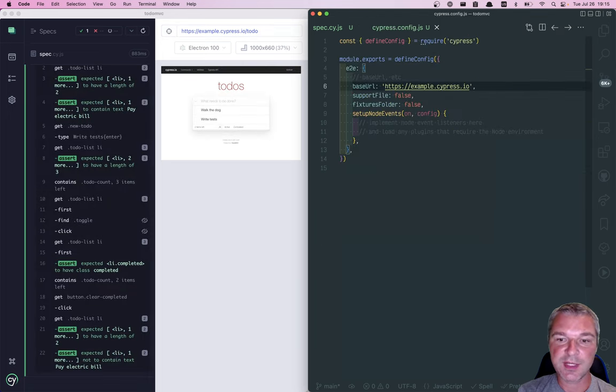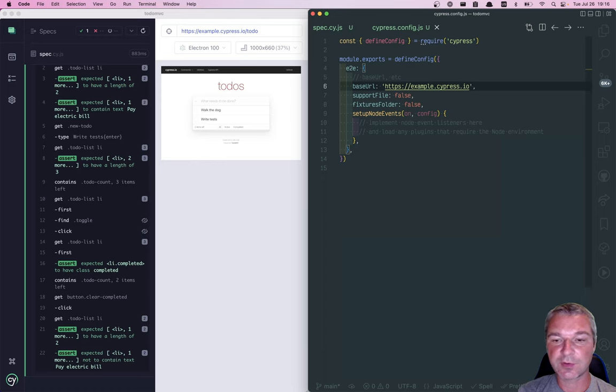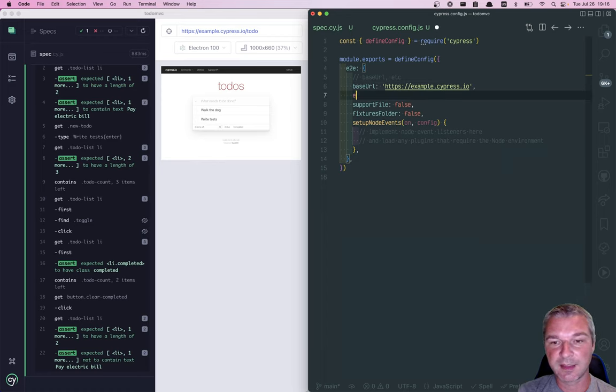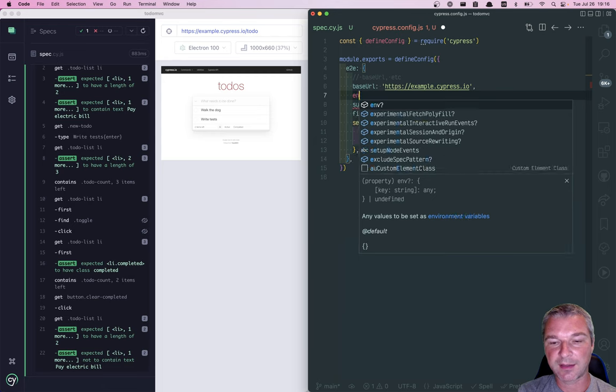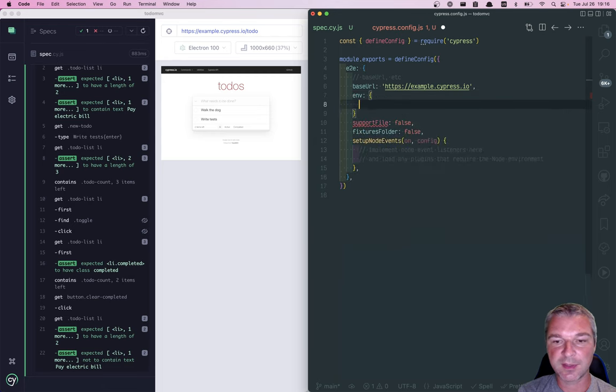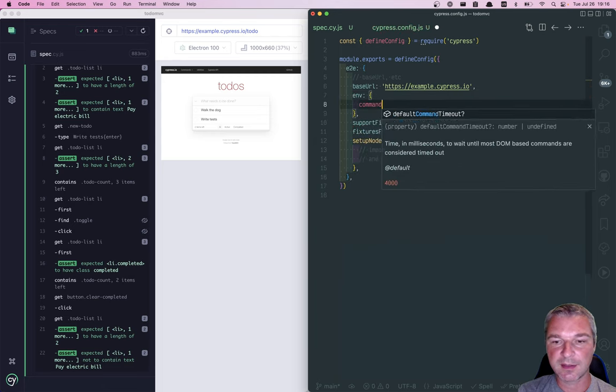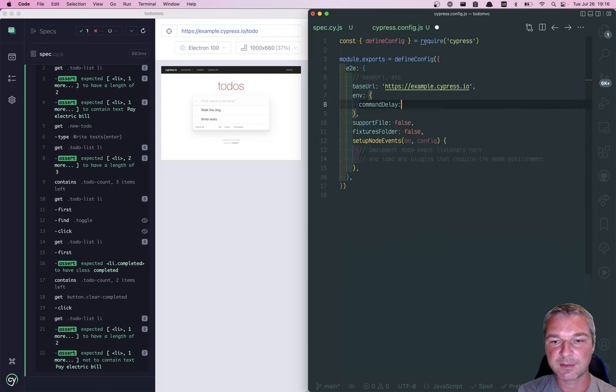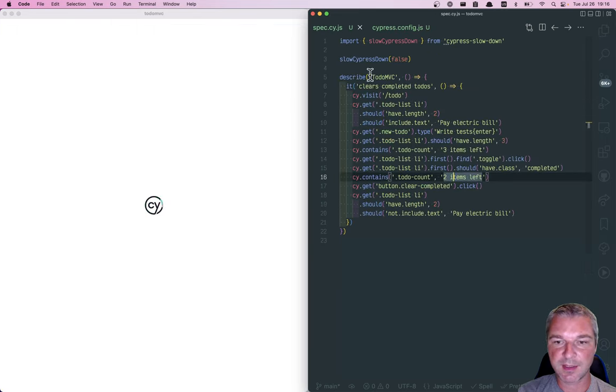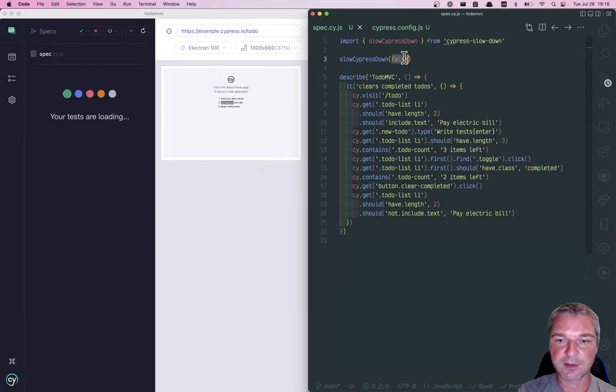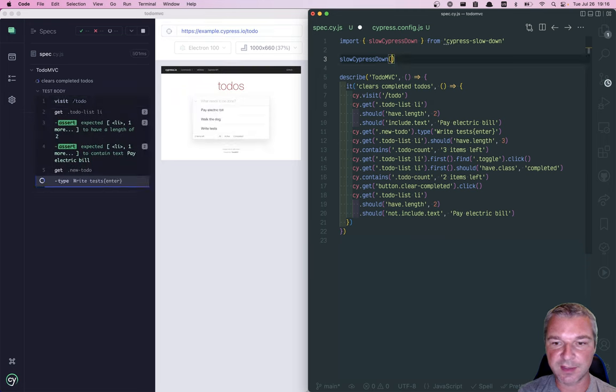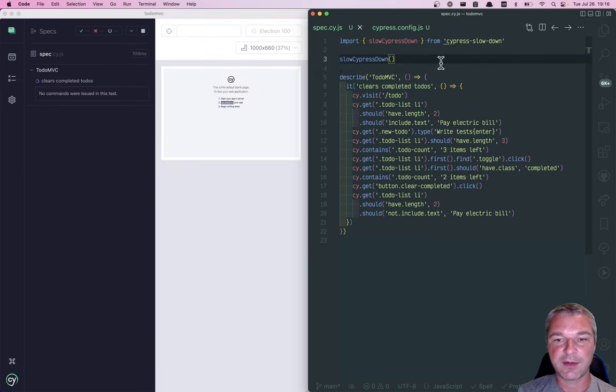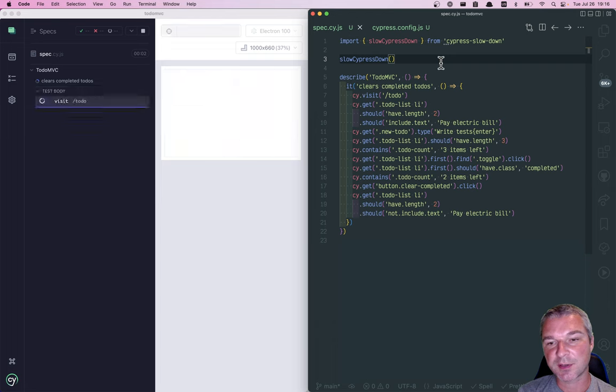If I look at cypress.config.json, I can control the delay per command by adding an environment object and by setting commandDelay to, let's say, two seconds. In this case I will remove any options, and now every command will be slowed down by two seconds.